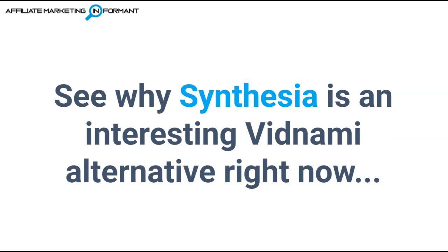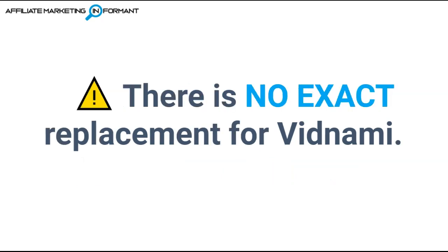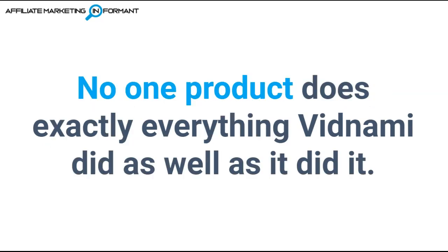And heads up, before we even get into this video, I just want to give you a full warning that there is no exact replacement for Vidnami. Unfortunately, there is no one product that does exactly everything Vidnami did, as well as it did it.